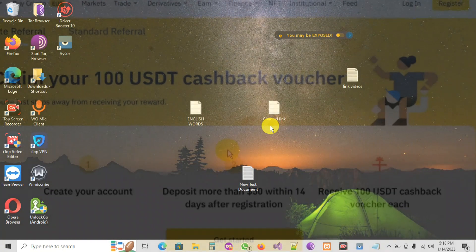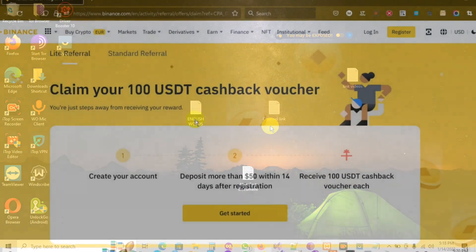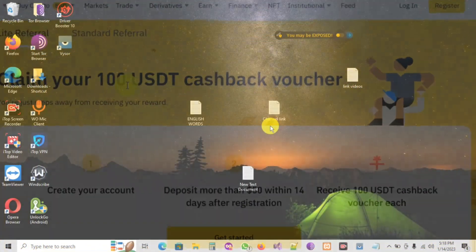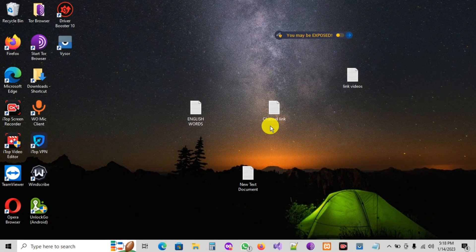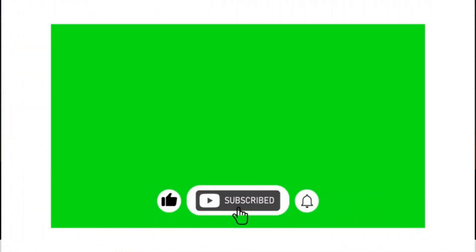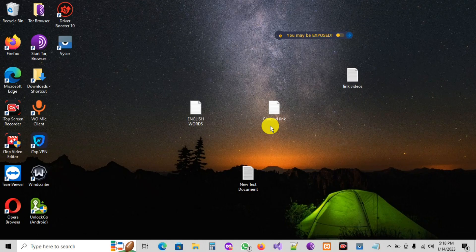Hello guys, today I'm so excited to share with you the way that you can create a Binance account. Don't forget to like the video, share it with your friends, and comment if you like my video — let me know in the description. I really appreciate that.